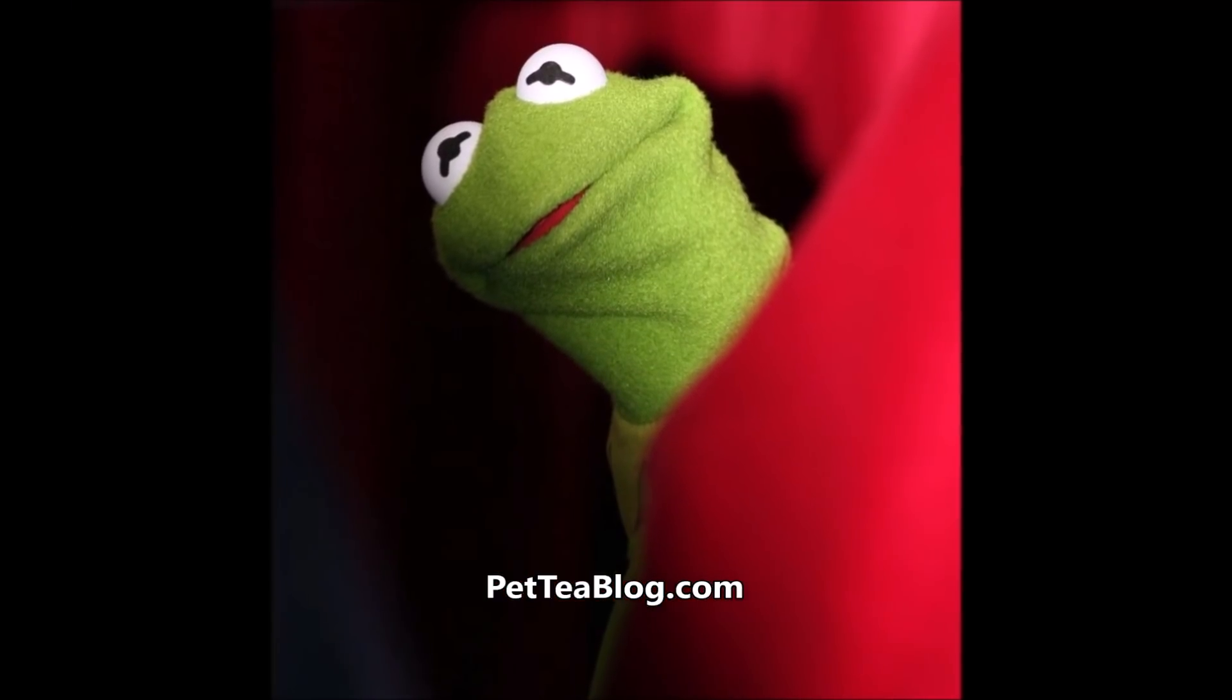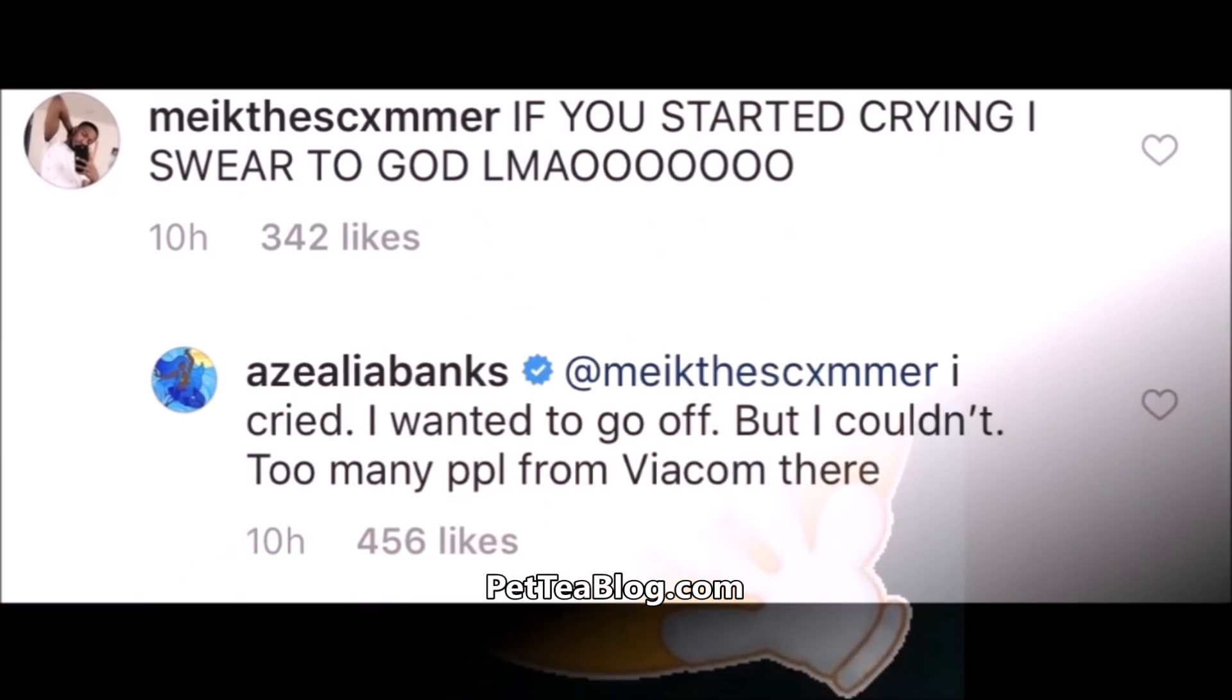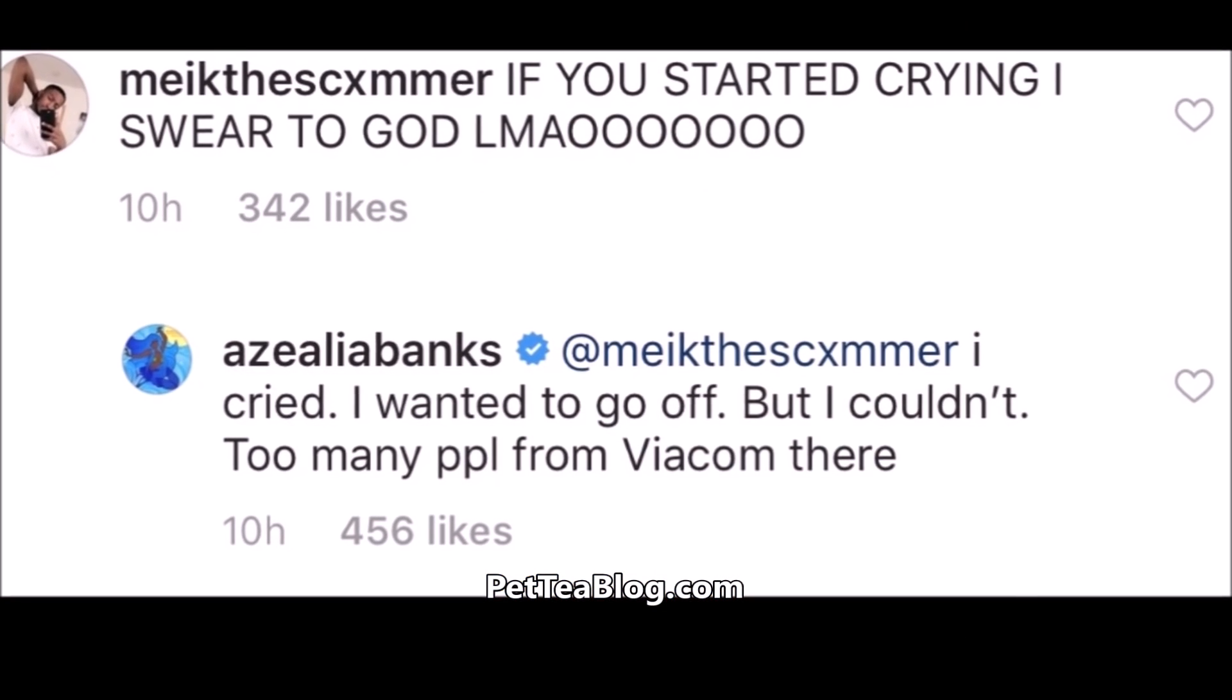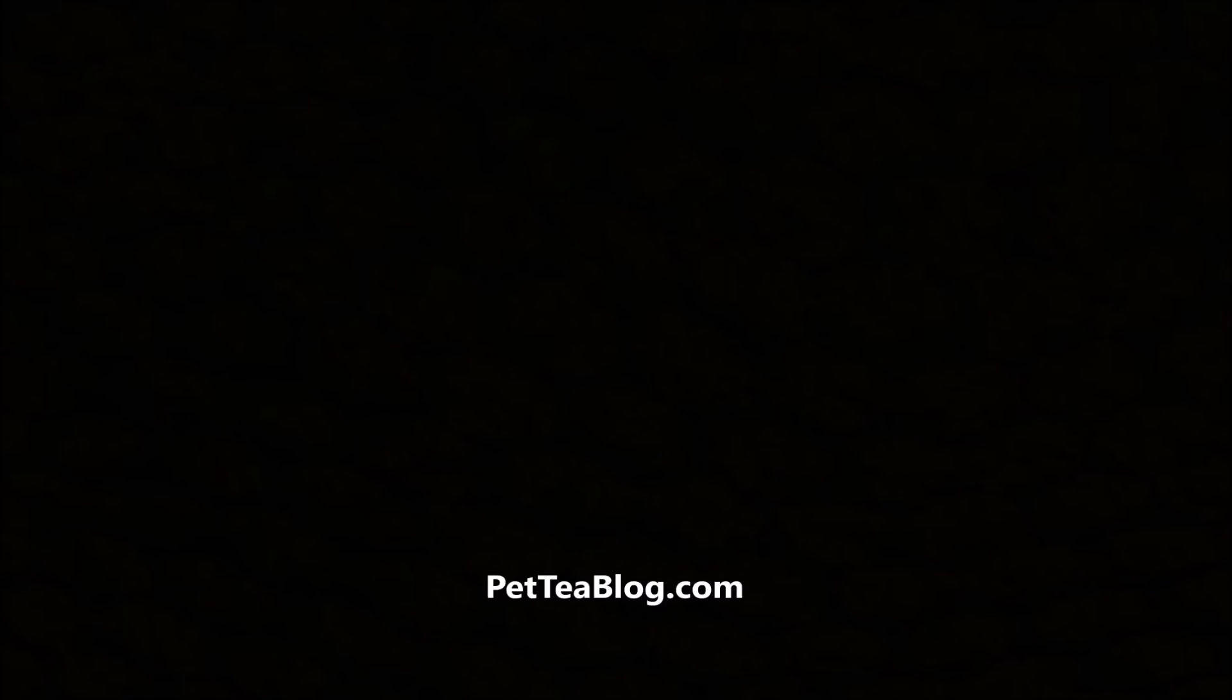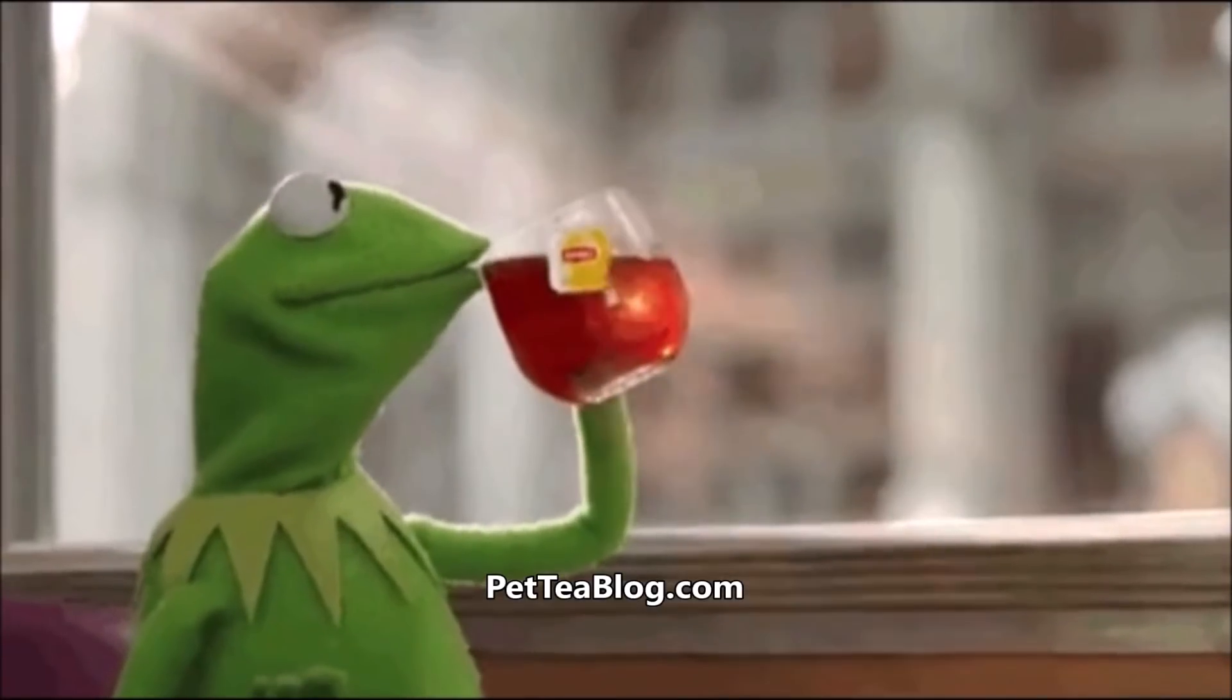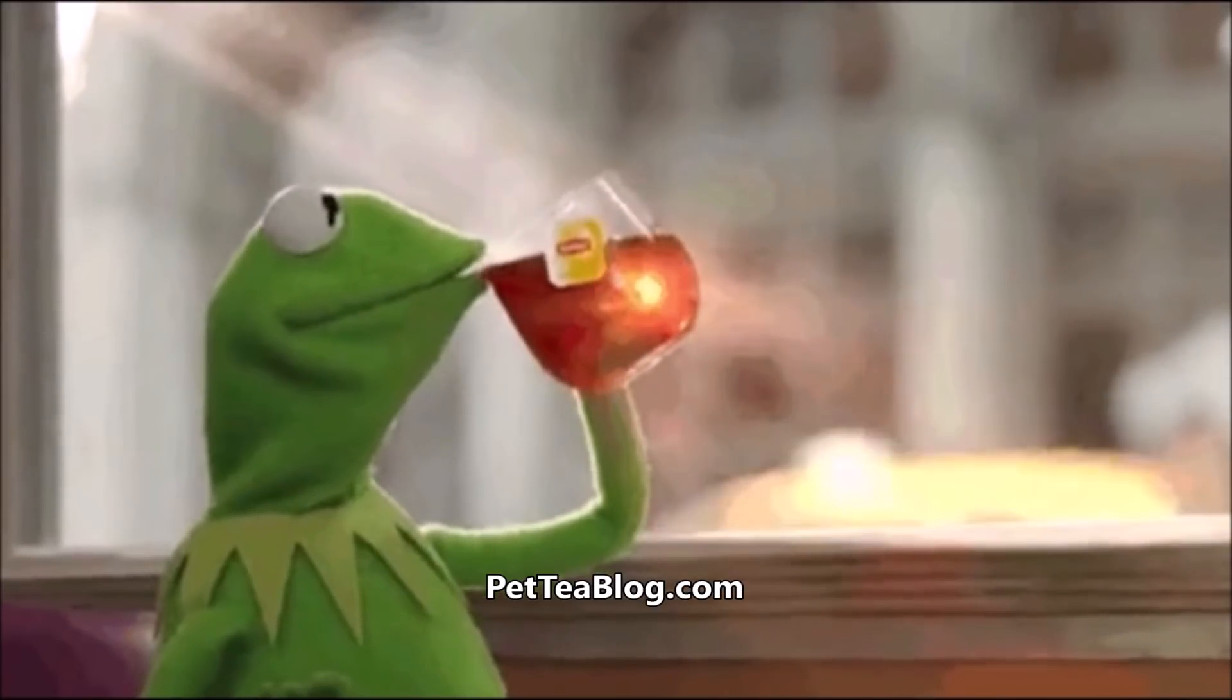Regardless, when someone said 'if you started crying I swear to god laughing my ass off,' she said 'I cried, I wanted to go off but I couldn't, too many from Viacom there.' And someone else said 'I mean it's a roasting show sis, you're too smart to believe that you were just going to perform on Wild 'N Out and leave. Like you roast everybody in the industry and you thought they weren't going to get you? Come on sister.'